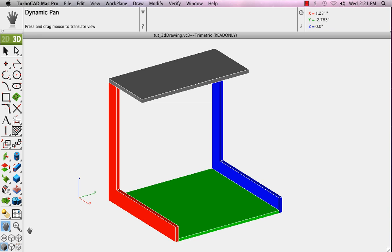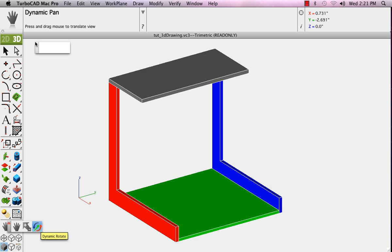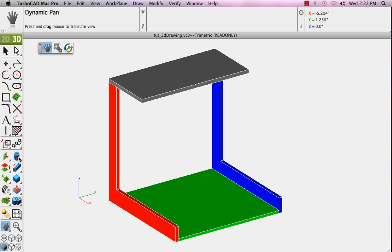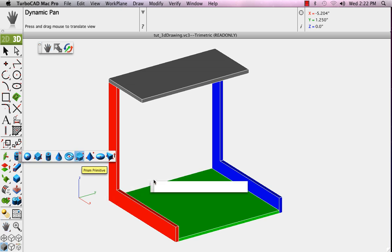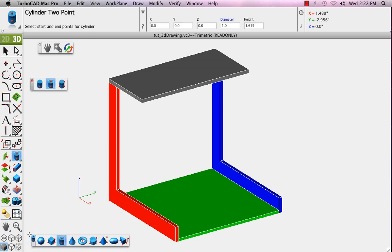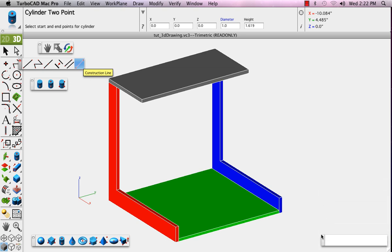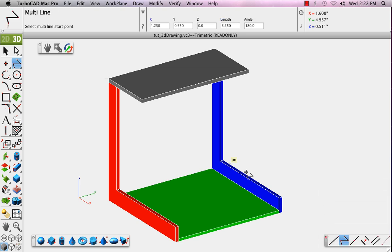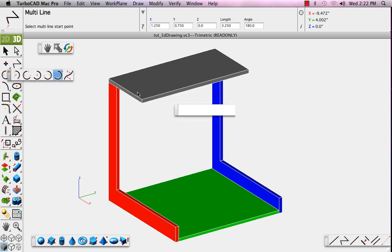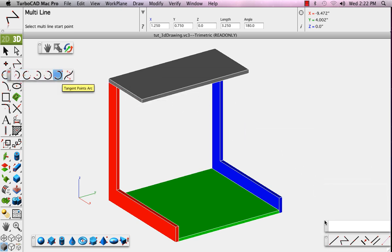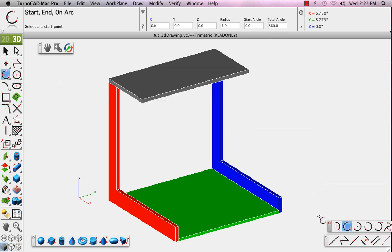To start the tutorial for drawing in 3D, first we'll pull off the tool sets that we'll use for this exercise: viewing tools, 3D drawing tools, and a variety of 2D drawing tools as well, including lines, arcs, and circles.